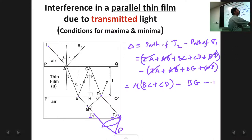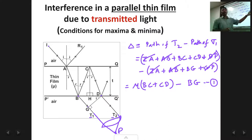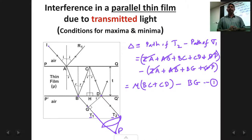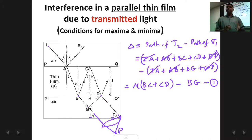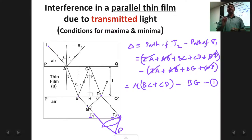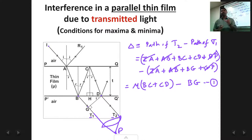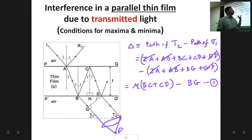Based on this equation you proceed further. One important thing to note: there is no λ/2 factor here. For reflected light, there was an additional factor of +λ/2 which arose because of reflection from the denser surface. Here, that additional λ/2 will not come, because both T1 and T2 are transmitted rays. In transmitted rays, no extra phase or extra path of λ/2 is introduced — it is only in reflection from a denser medium that this occurs.